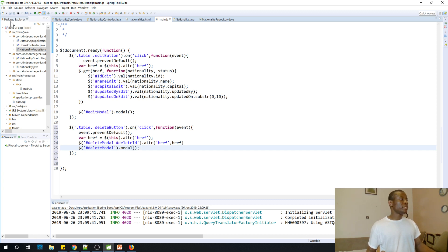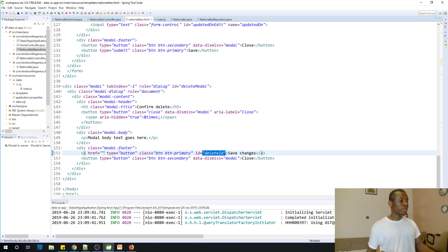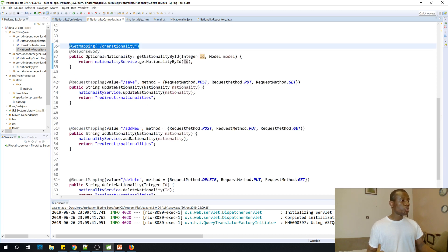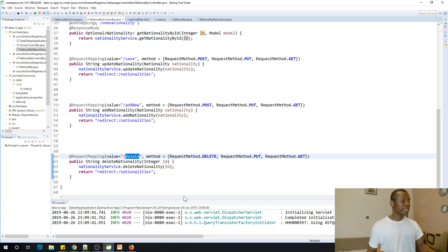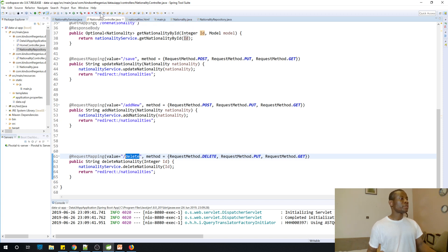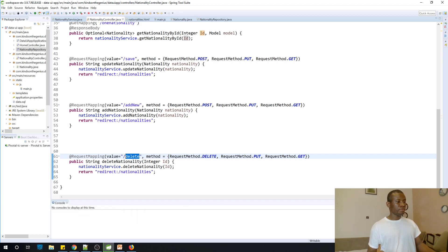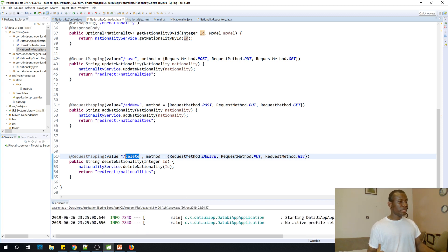Hopefully it's going to work out perfectly. Let's cross-check that everything is okay. When the href is assigned and the person clicks confirm, it's going to make a REST call to slash delete and then redirect to nationalities. Let's run this application first to see what happens.